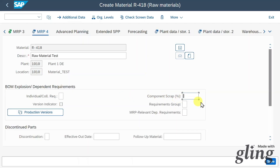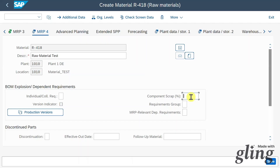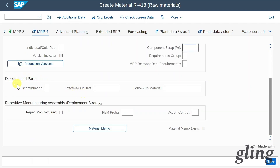Let's click on MRP4. Here, among others, we can select the component scrap in percent — the normal percentage of scrap occurring during production. For instance, if the required quantity is 200 pieces and component scrap is 10%, then 20 pieces will be scrap, meaning we must order 220 pieces knowing that 20 will be wasted. There is also special information for discontinued parts and repetitive manufacturing, but those are more advanced topics.